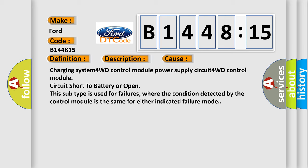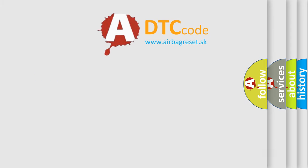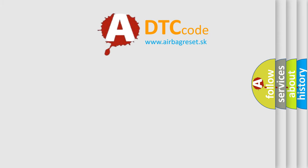This diagnostic error occurs most often in these cases: charging system or 4WD control module power supply circuit; 4WD control module circuit short to battery or open. This subtype is used for failures where the condition detected by the control module is the same for either indicated failure mode.